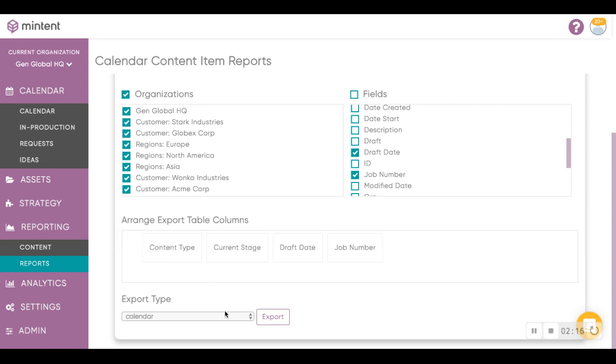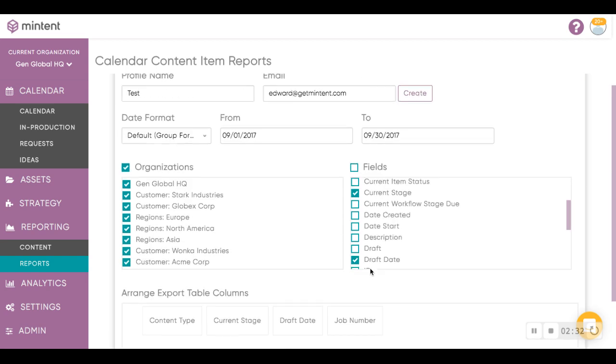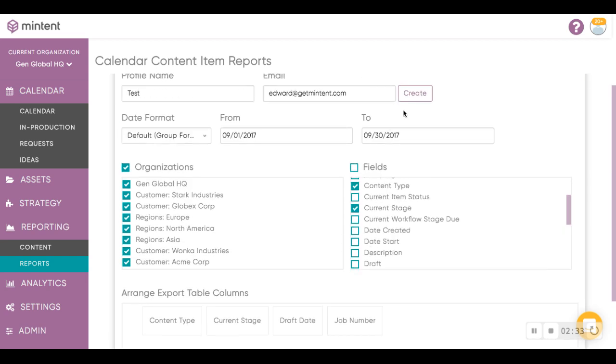And lastly, you can choose which calendar focus you wish to export data from: editorial calendar, in this case, calendar, requests, or ideas. And when you're done, hit the export button, and the CSV file will get generated and get emailed to the email address that you put in.